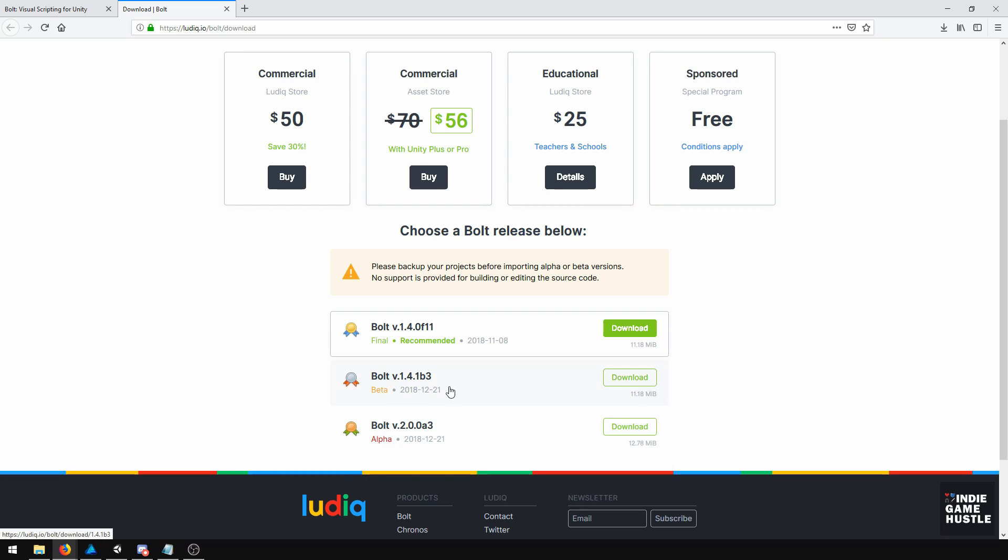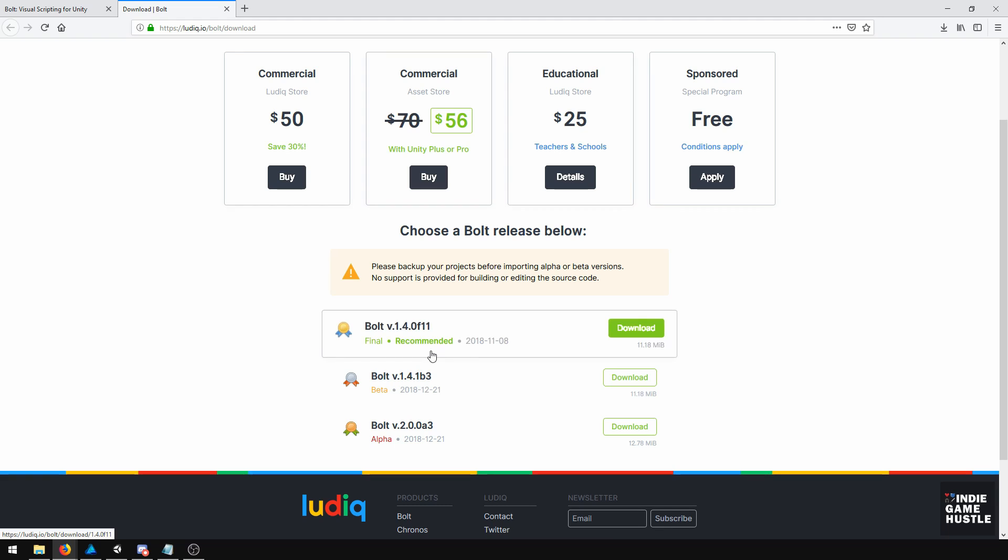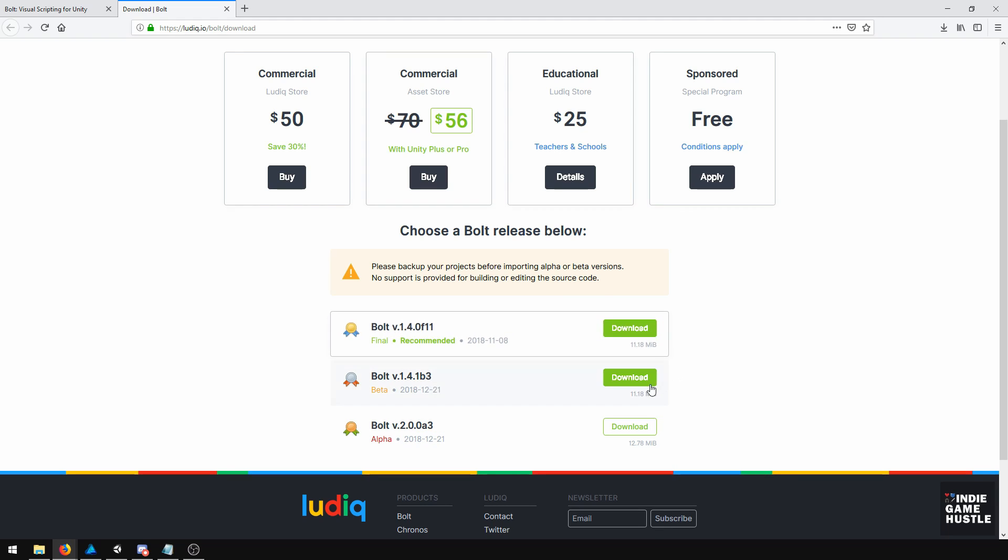We're just going to be going over how to create a menu and learning some of the basics of Bolt. A lot of this, pretty much all of it, will transfer over into version 2 as well. So go ahead and download that, and then we're going to install Bolt.